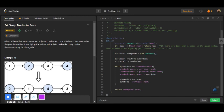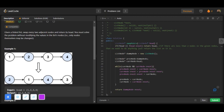Welcome everyone, I hope you all are doing very well. Now we will discuss the LeetCode problem challenge. The question name is Swap Nodes in Pairs, question number 24. The difficulty level is medium.